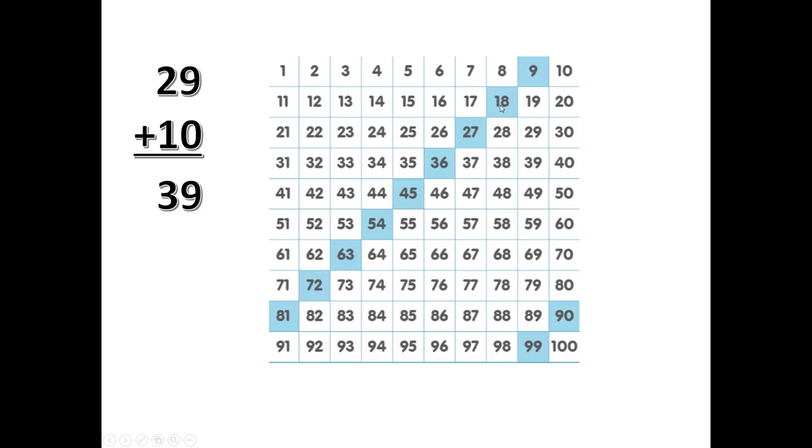if you remember 9 times 2 is 18 because you memorized your 2's facts. 18 up 10 to 28. Back up 1 to 27. 9 times 3 is 27.